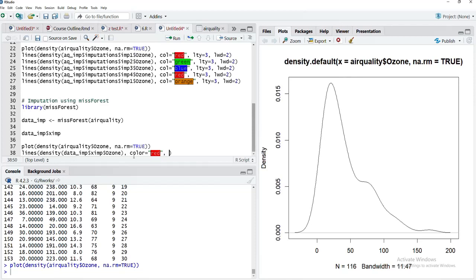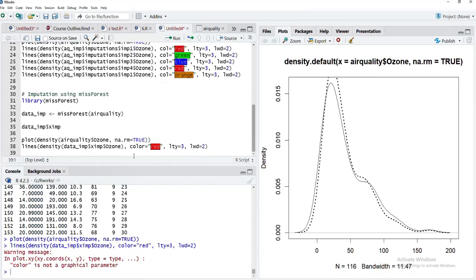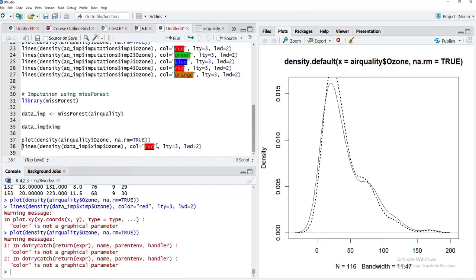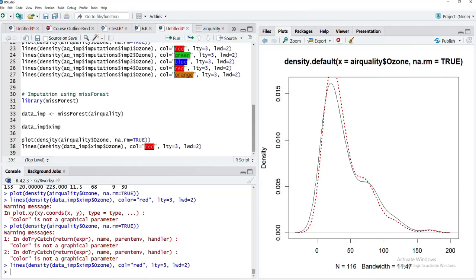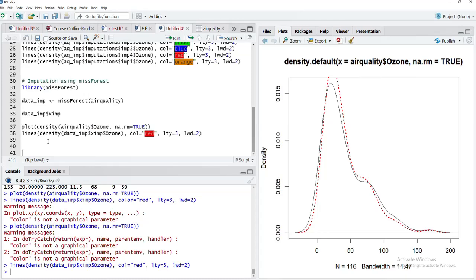Color will be red, line type will be 3, and line width—I'll increase the line width so the line will be more conspicuous. I'll run the plot again with the color option. You can see here that the imputed dataset has slightly higher density at the peak because those imputed values got replaced, and those values are not represented in the original dataset density plot.